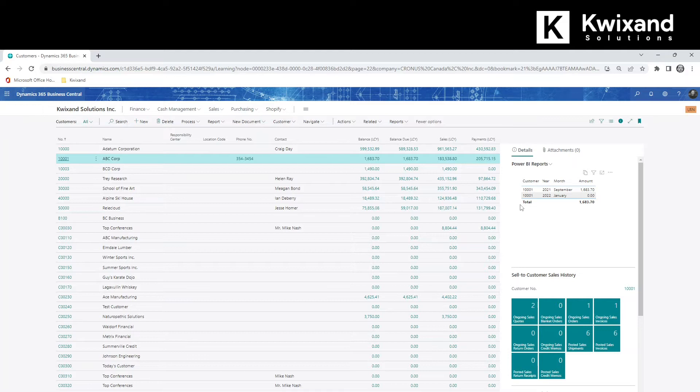So far, we've looked at how to view Power BI reports that were already published, but how do we add a new Power BI report and make it available in Business Central? Let's take a look at that next.